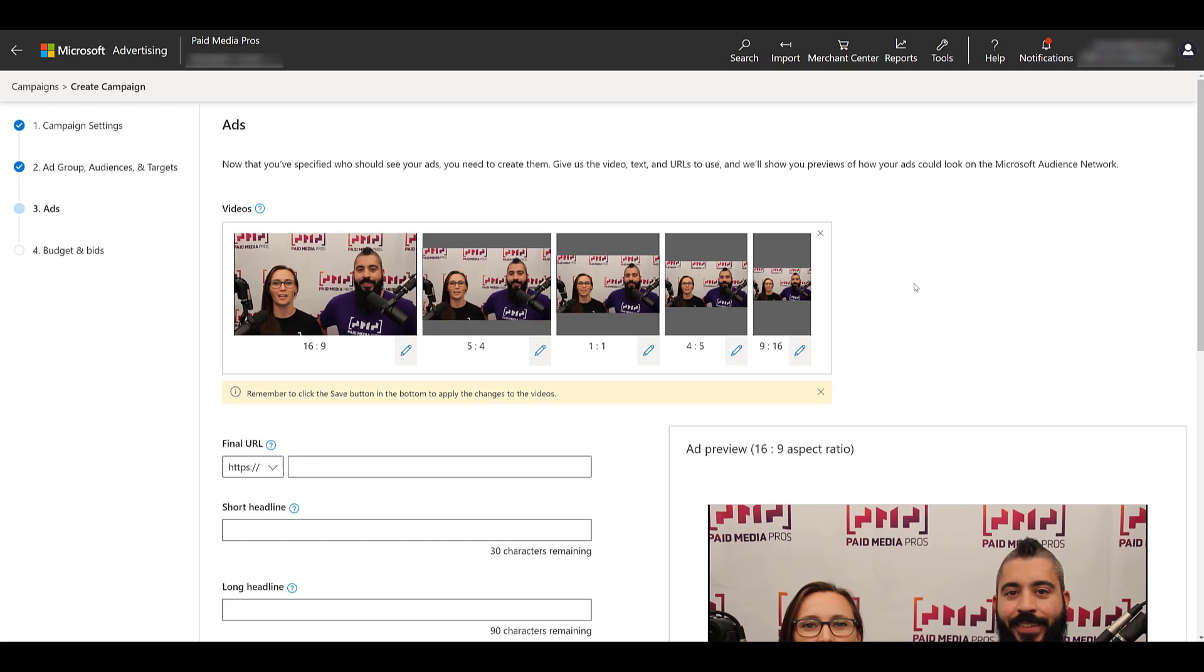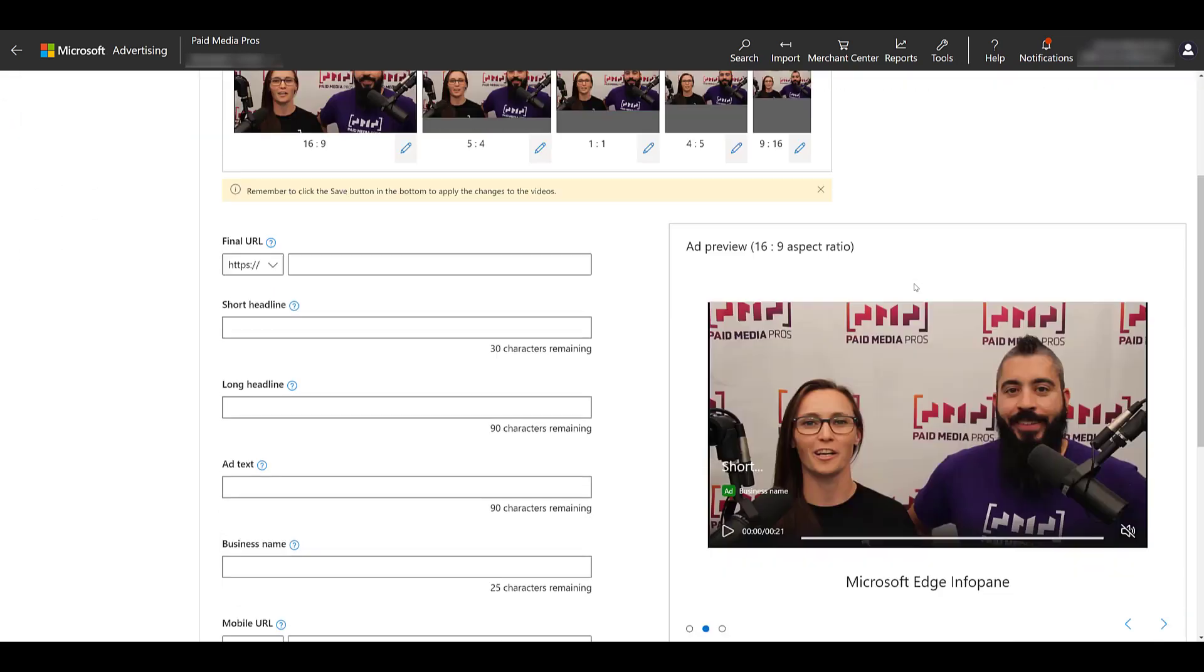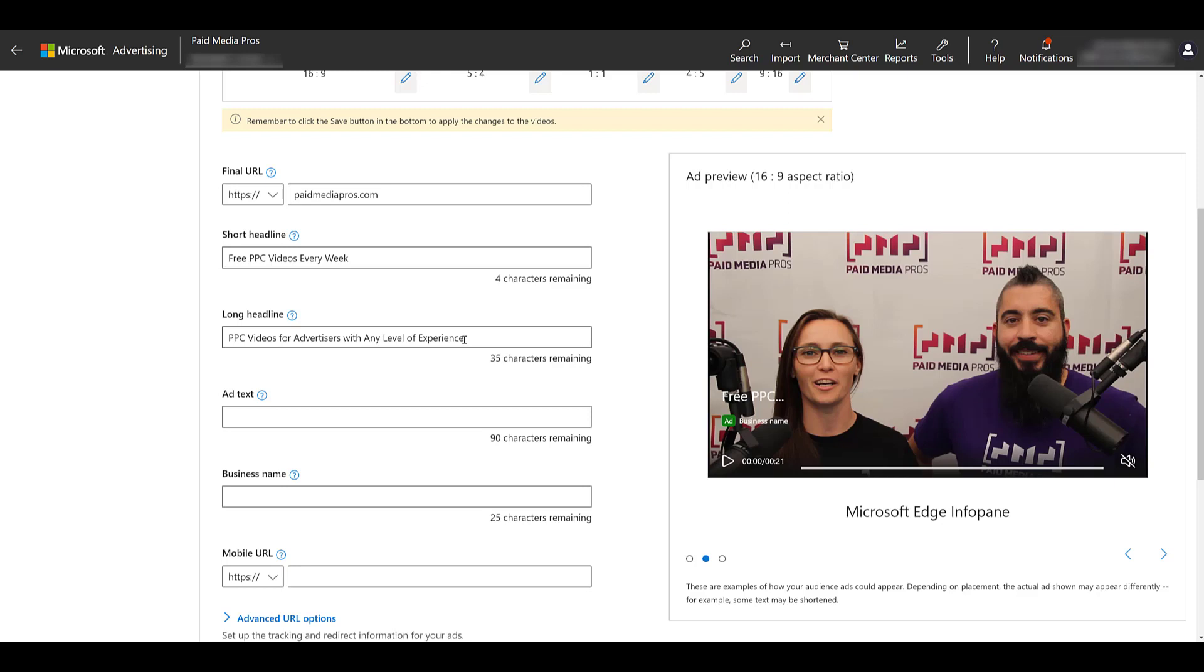But after you have your video selected, let's go down and finish creating the rest of the ad. Just paste in the final URL, and similar to a responsive display ad, we will need a short headline and a long headline. So first let me enter something in for the short headline, and then I can enter in my long headline. In case you missed it, the short headline can have 30 characters, your long headline can have 90 characters, and then we get 90 characters for the ad text.